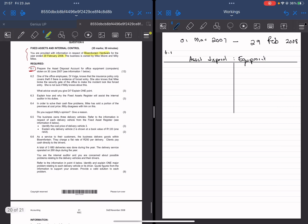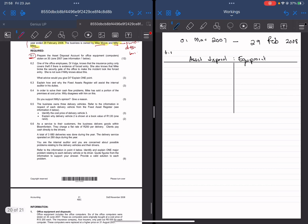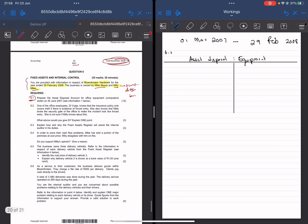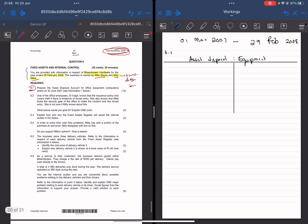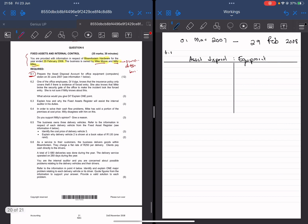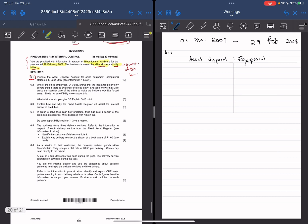The business is owned by Mike Moore and Millie Miles — these are the two owners of the business. After getting some context into what business you're dealing with, it's best to go and read your required so that you know what's required of you.